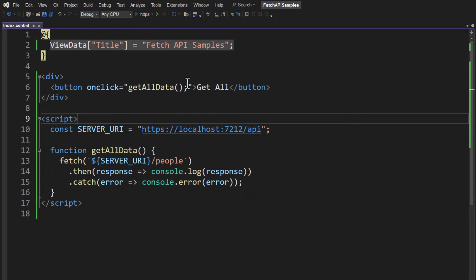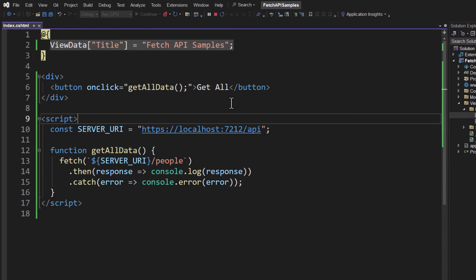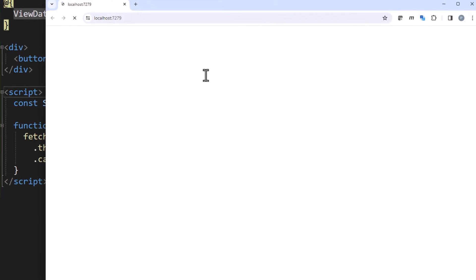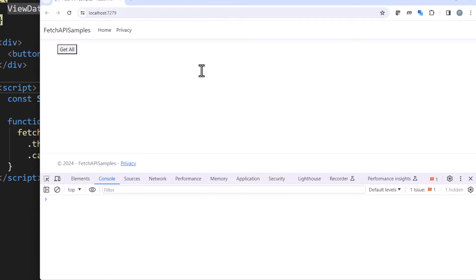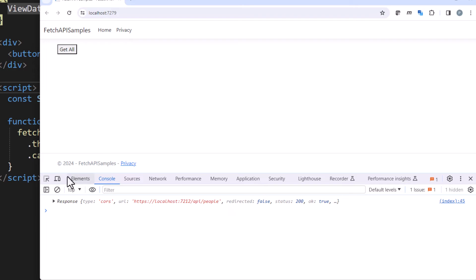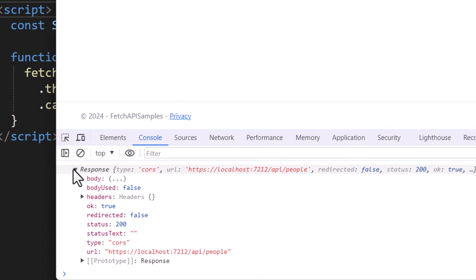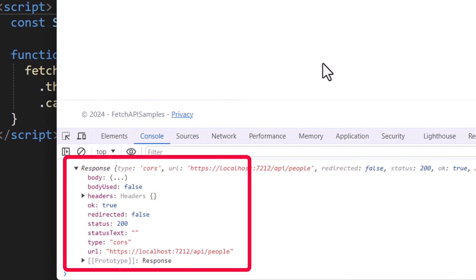Let's take a look and make sure we got everything right. So we'll run this. We have our Web API server still running. Bring up your developer tools and click Get All. If you've done everything correctly, you should see that we now have a response object, and this is what it looks like.